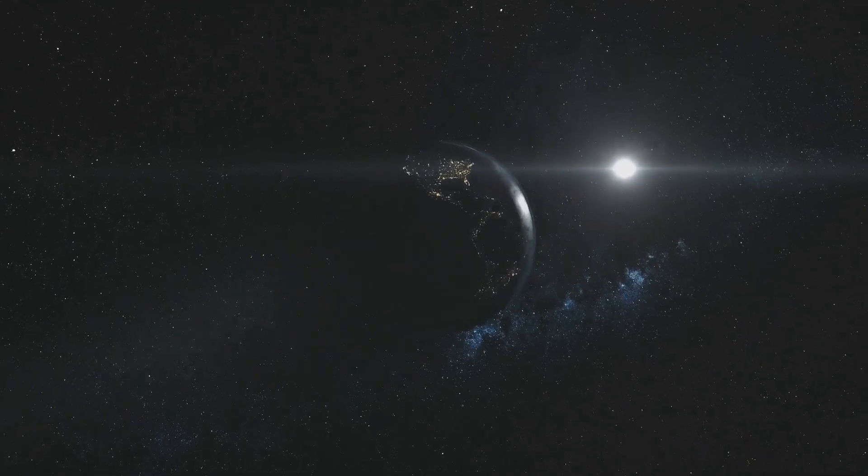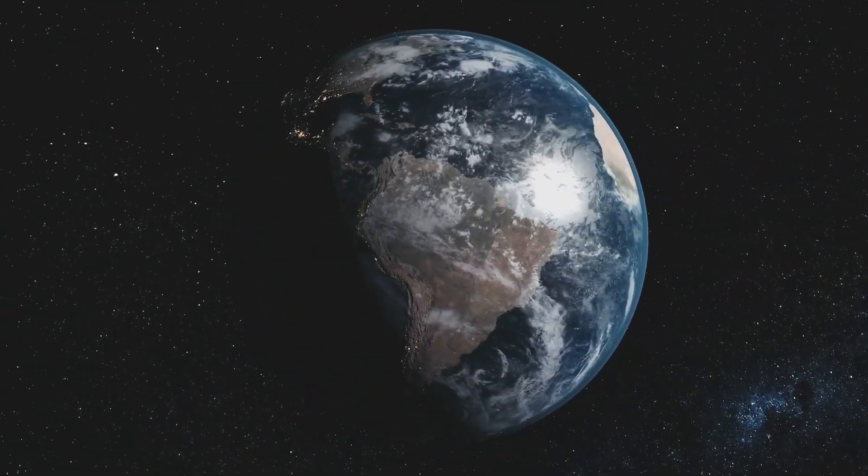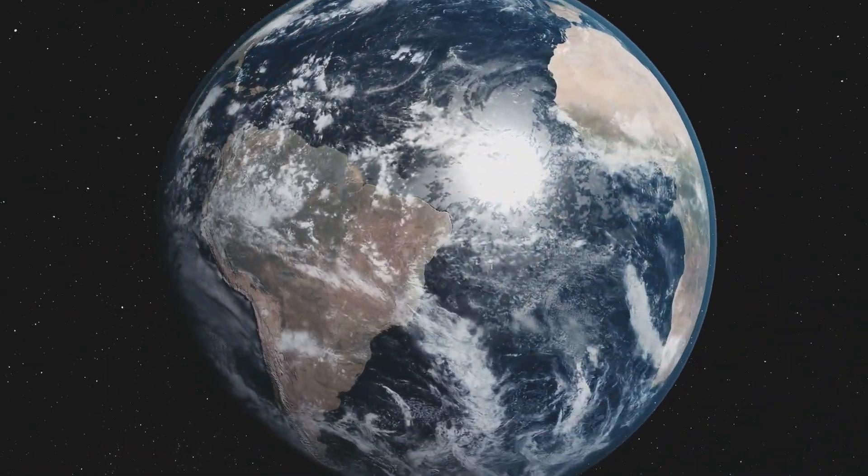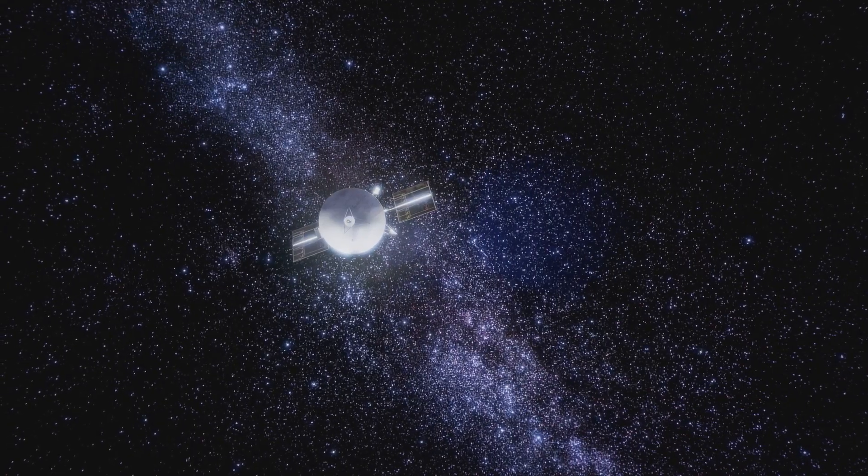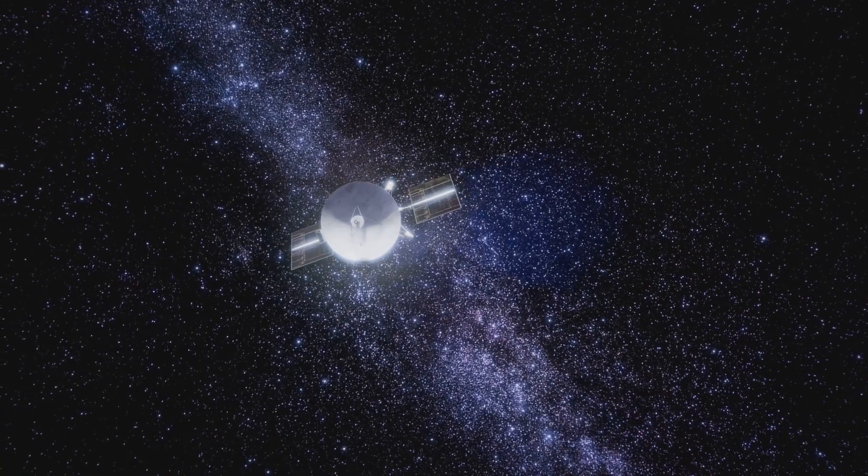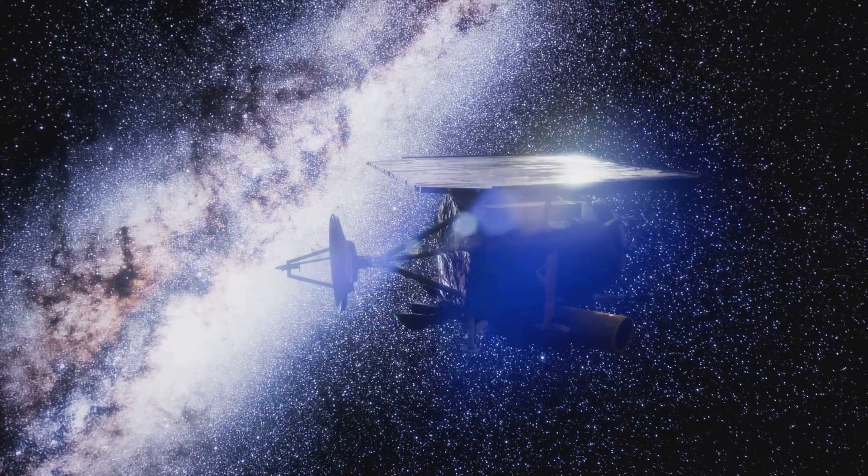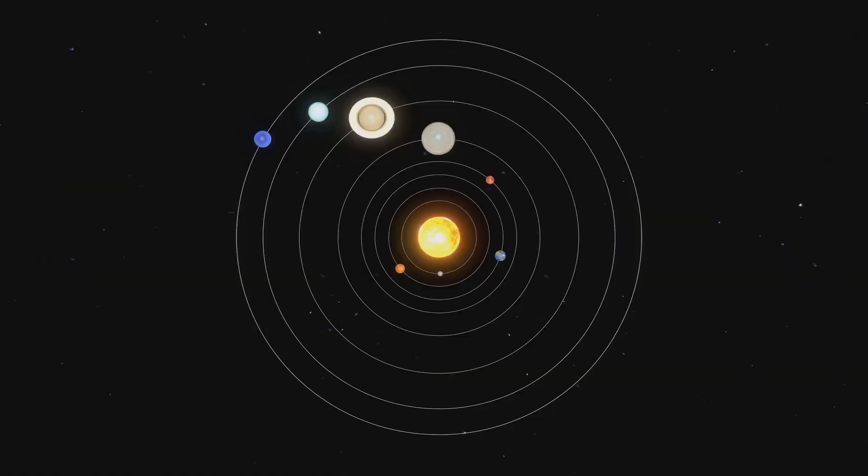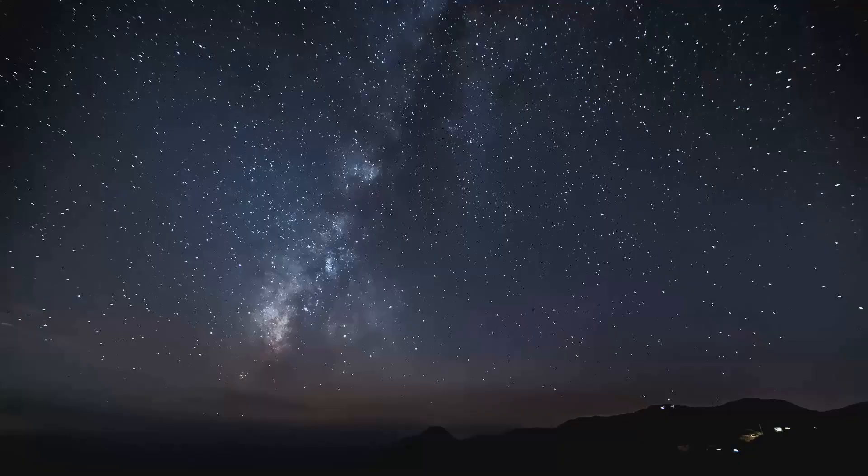Each orbit of the sun around the galactic center carries it through different regions of the Milky Way, exposing it to different environments and gravitational influences. These encounters leave their mark on our solar system, shaping its evolution over time.